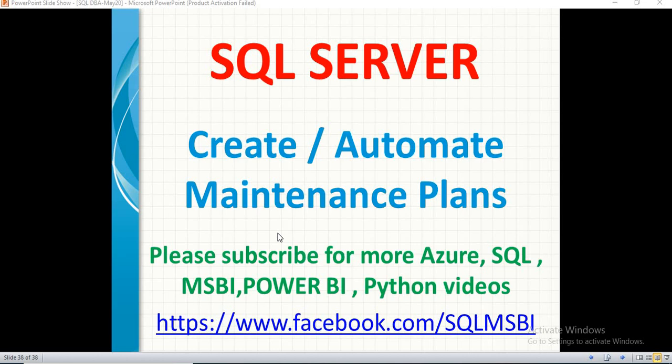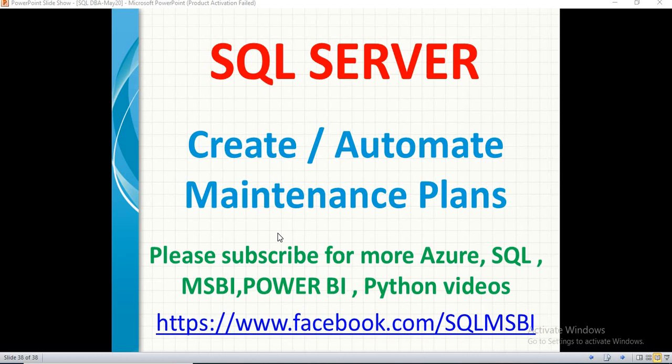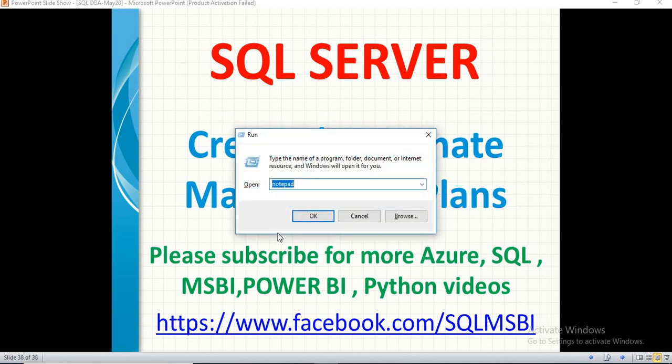The maintenance plan will help you to perform all these kind of activities. Not only taking the backups, not only retention policies, there are multiple options we have. We will talk about one by one. Let me create a sample maintenance plan which helps us to create a backup of a database on a particular point of time. Not only single database, I want to take a backup of every database which resides on the server. Today I have 10 databases, tomorrow I might get some more databases.